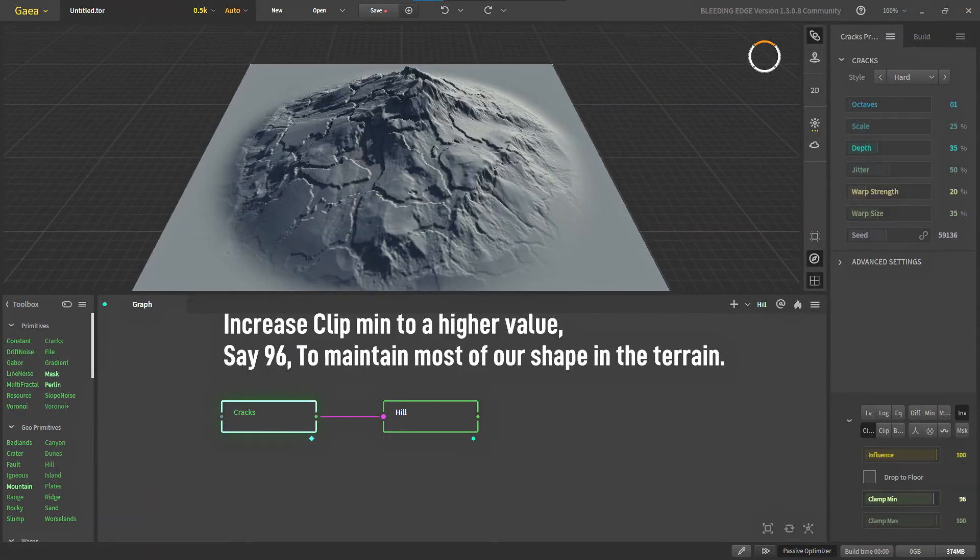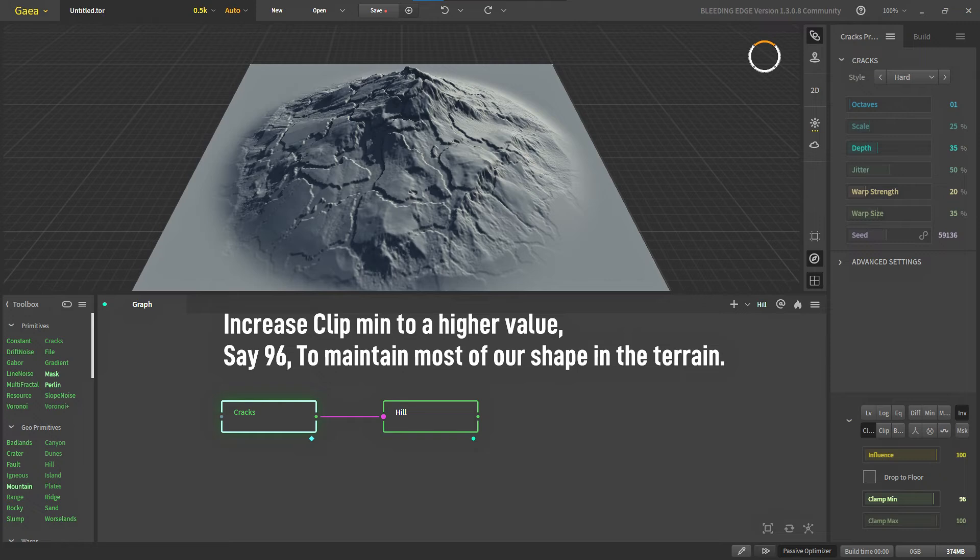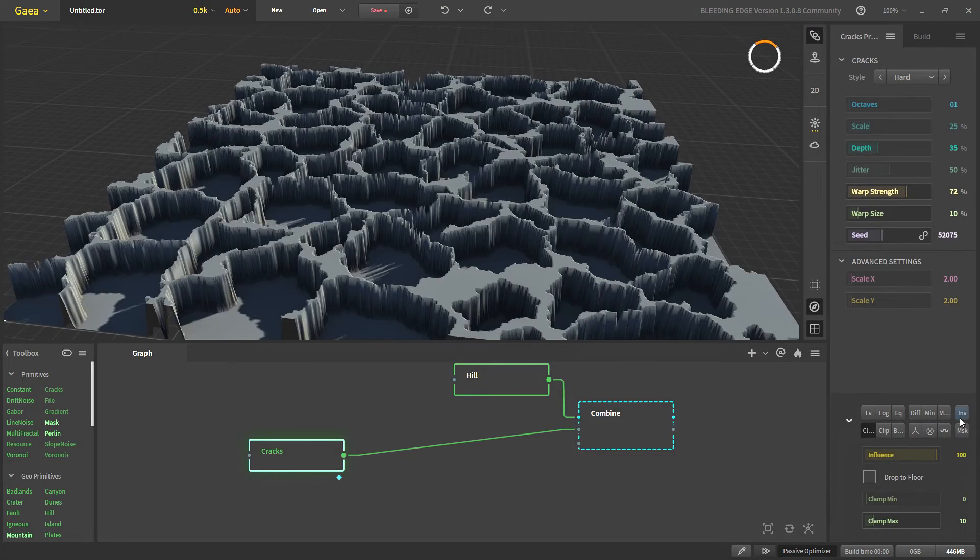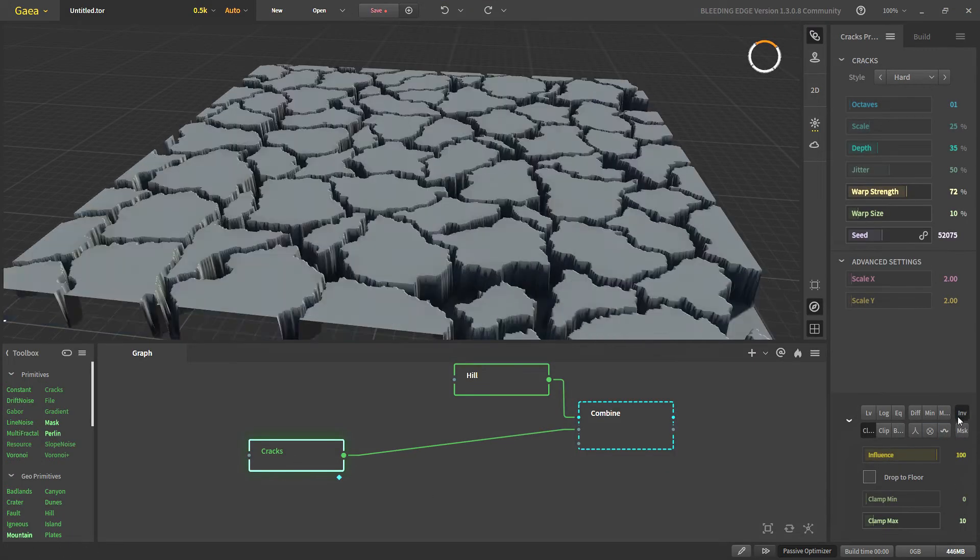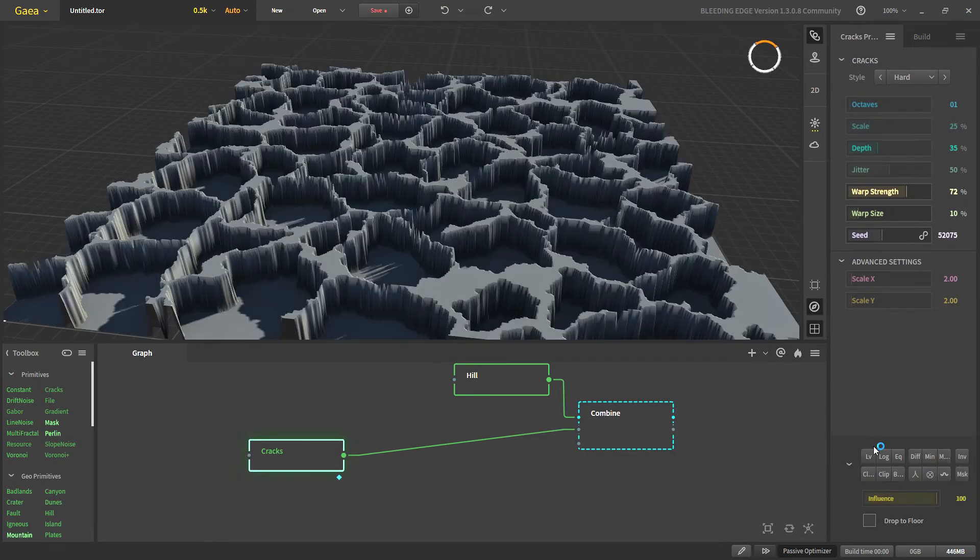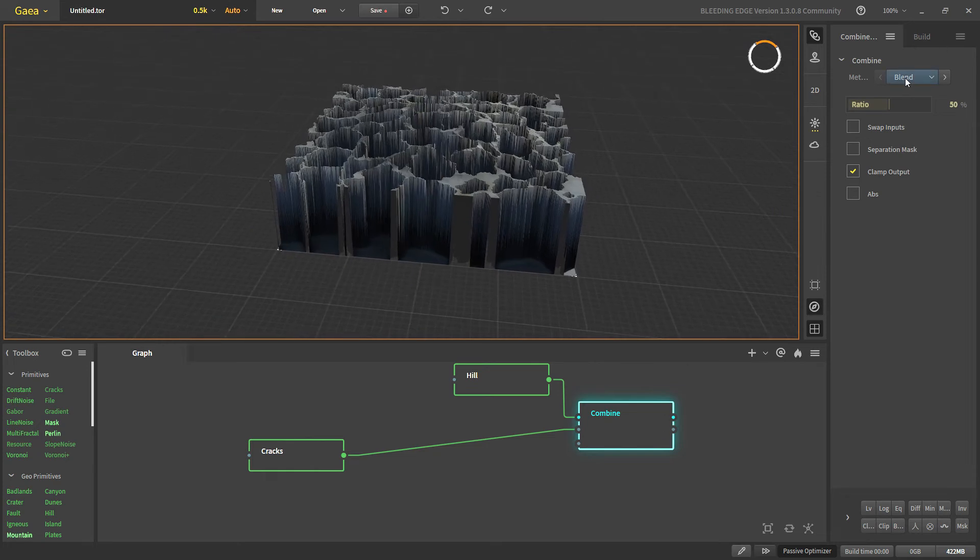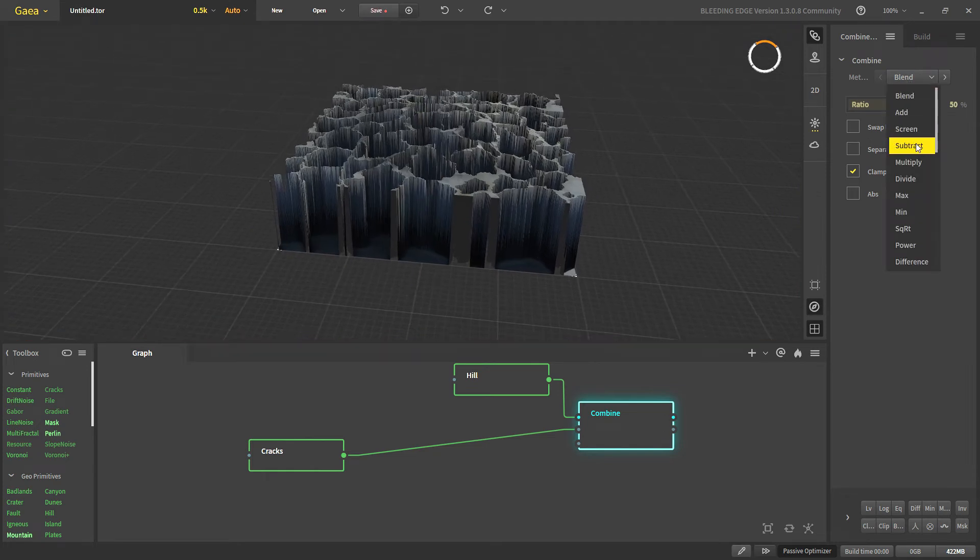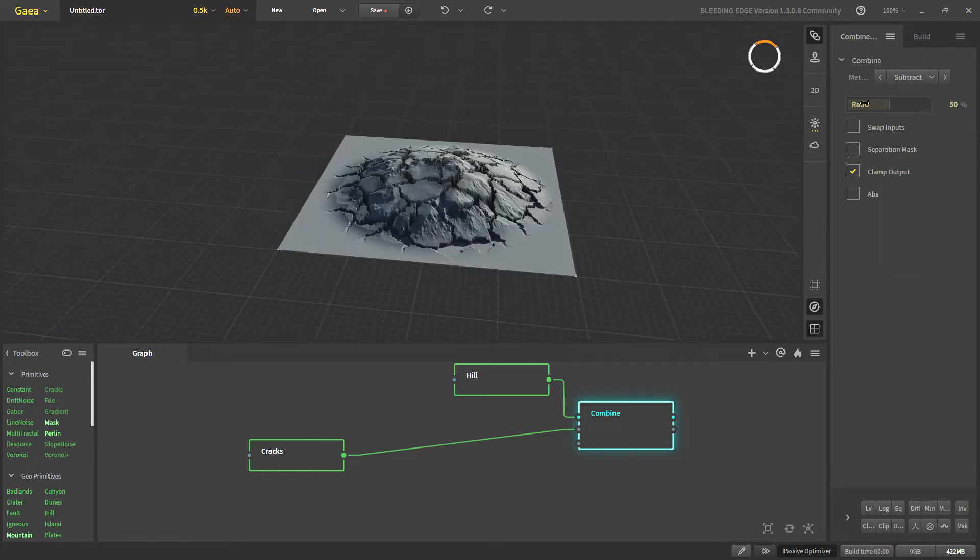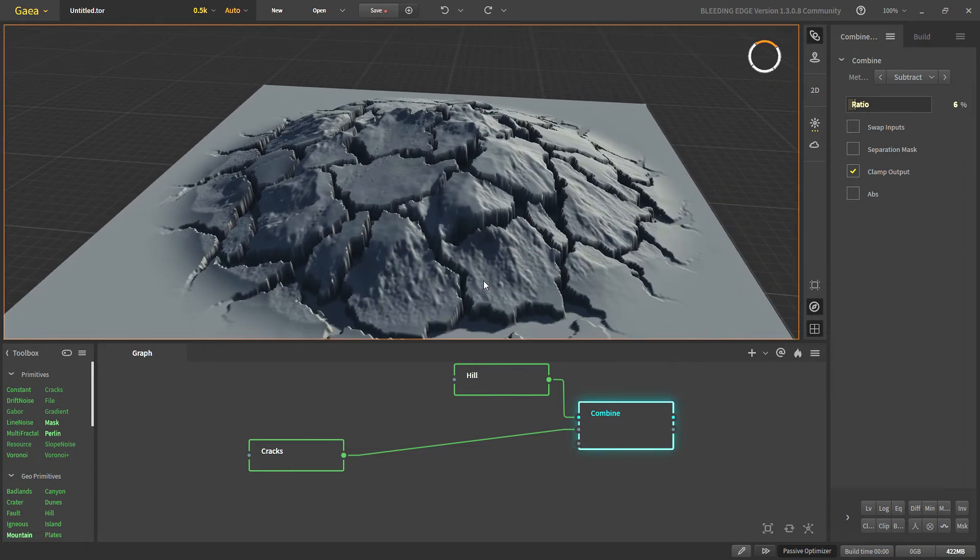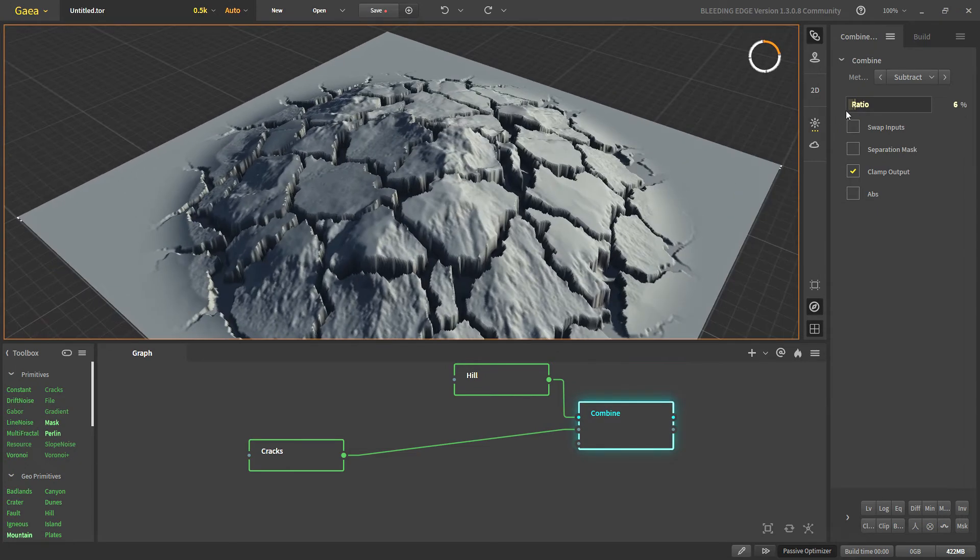Another method is to use it as a combine. We will reset the invert and clamp. With our combine if we subtract this from our terrain with a low ratio we can control how much it is affecting our terrain.